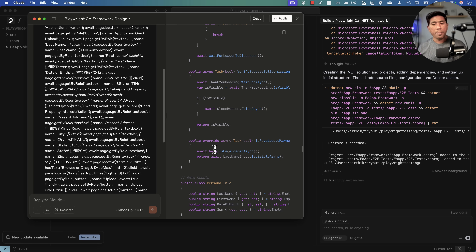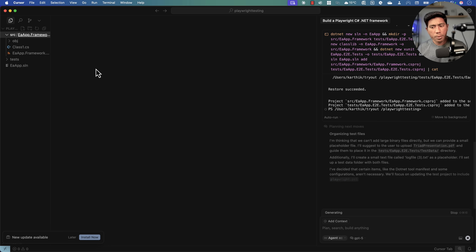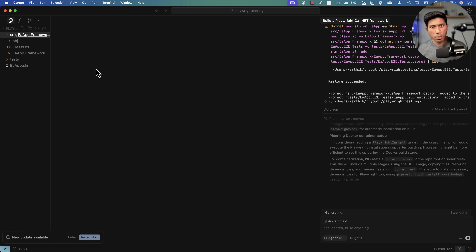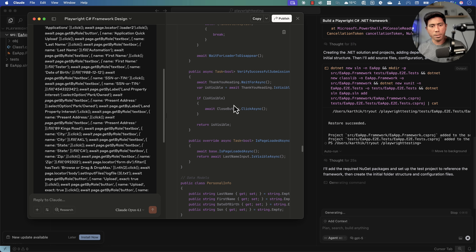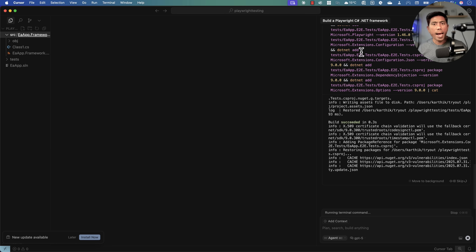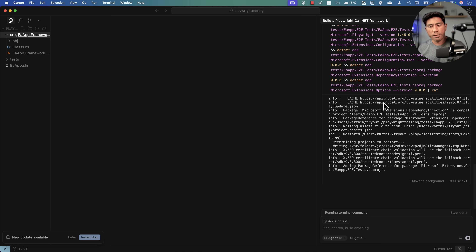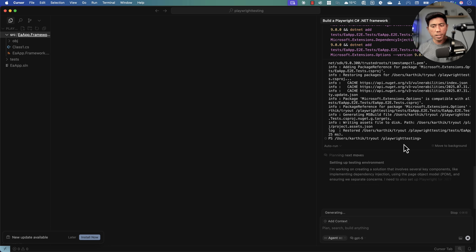Now let's see what's happening with GPT-5. It's already starting to add the project structure. I'm not comparing speed here, because it has to create files in the Cursor IDE. Here it's in agent mode — it creates files, tries to compile the project, verifies everything is working, and restores NuGet packages like Playwright packages.